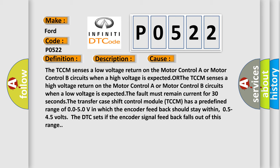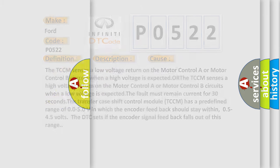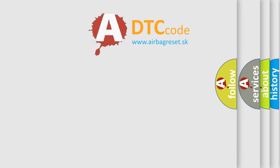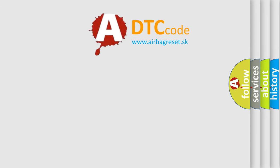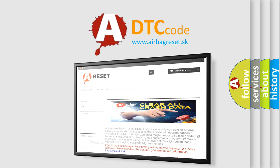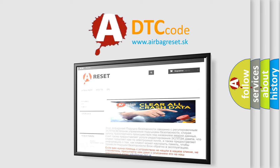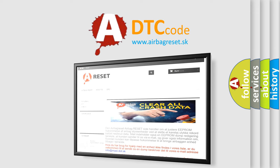The airbag reset website aims to provide information in 52 languages. Thank you for your attention and stay tuned for the next video.